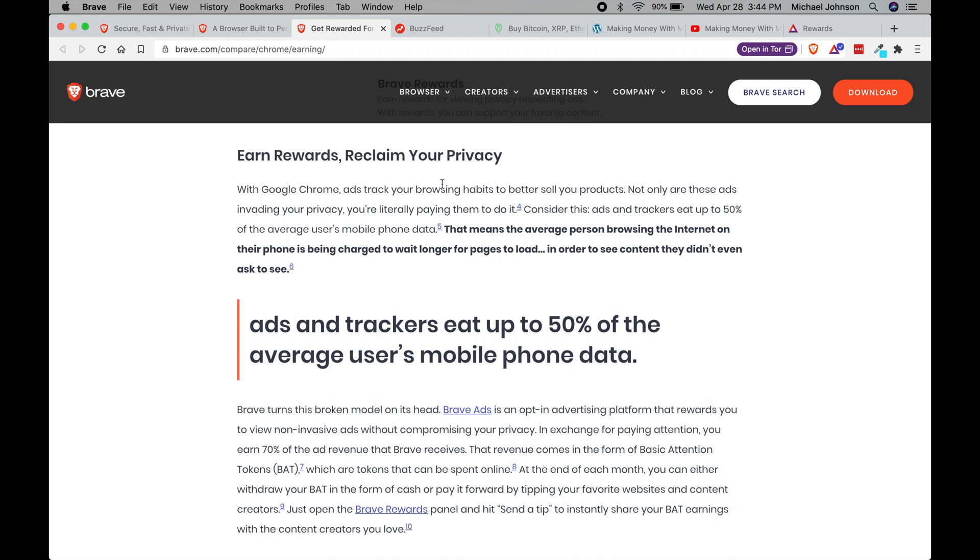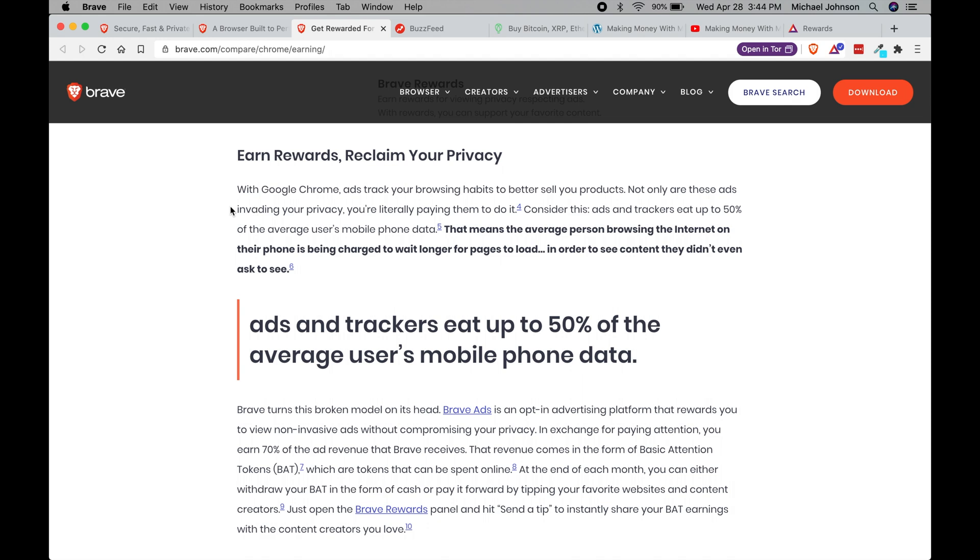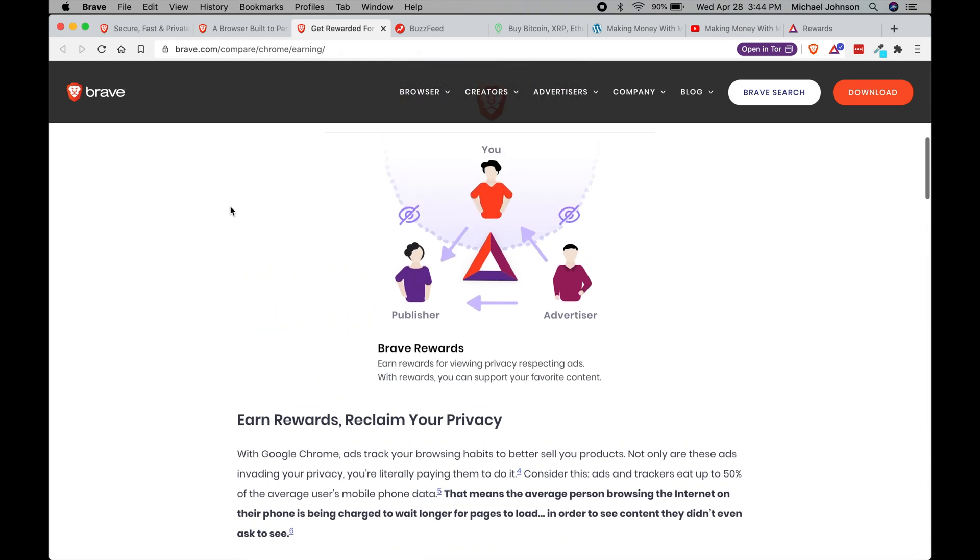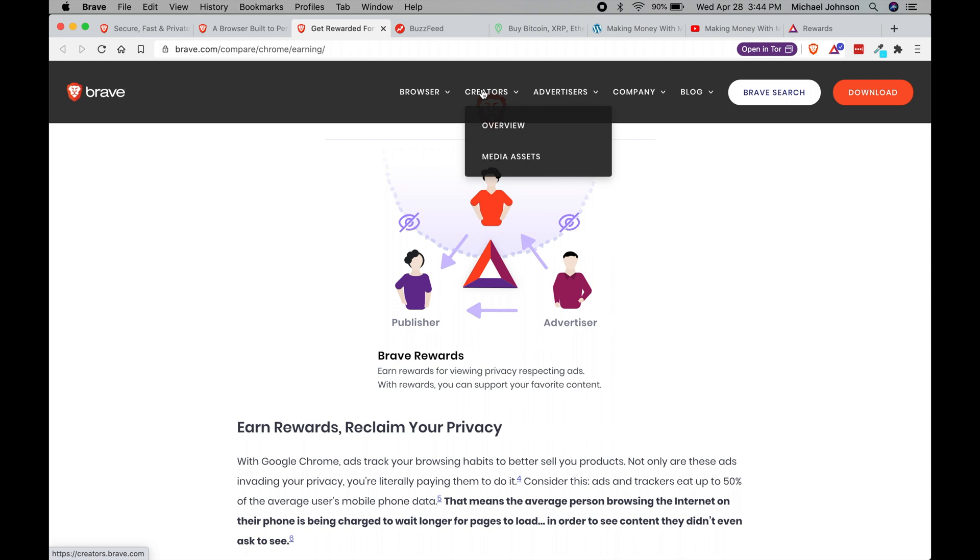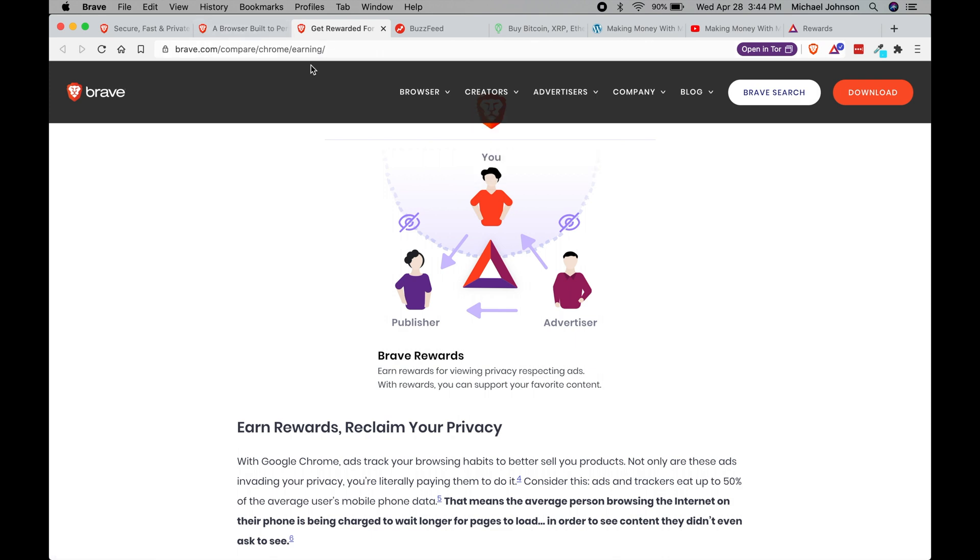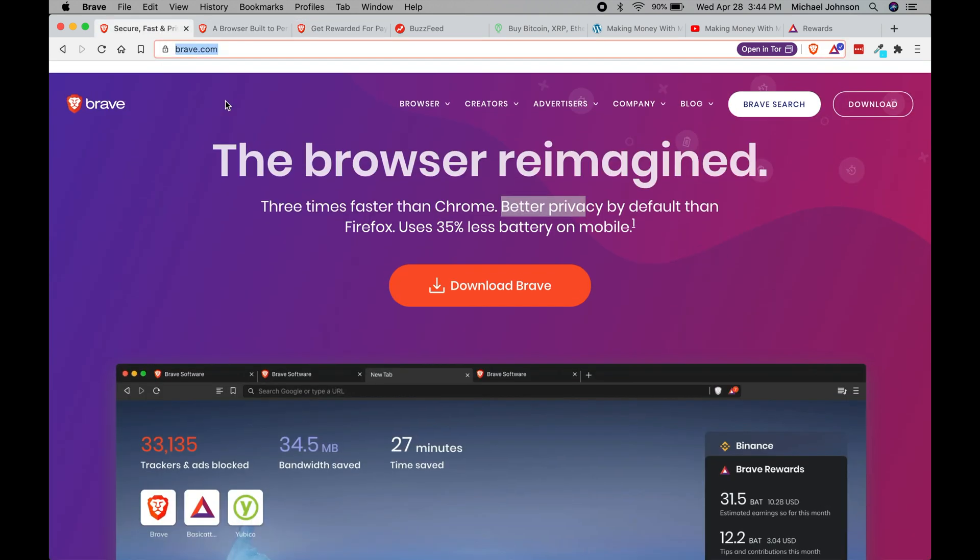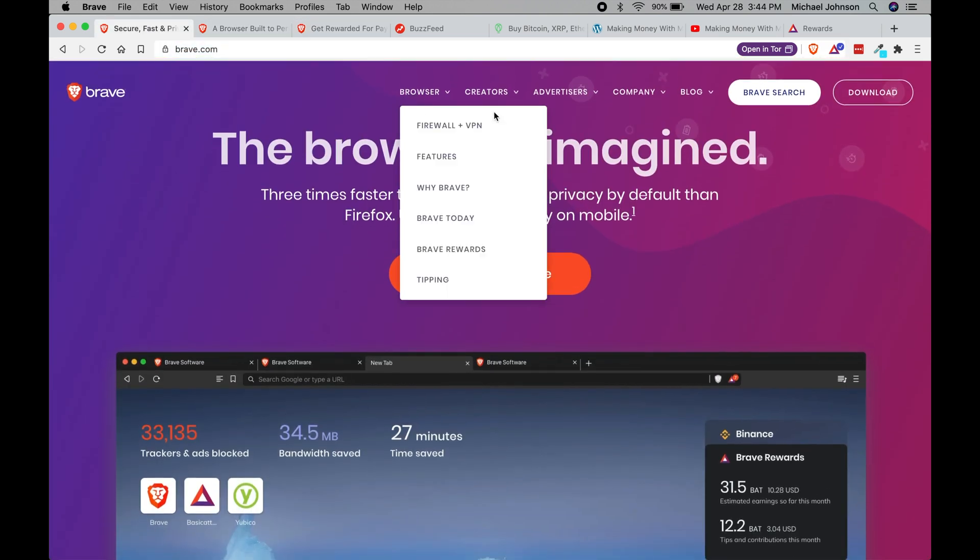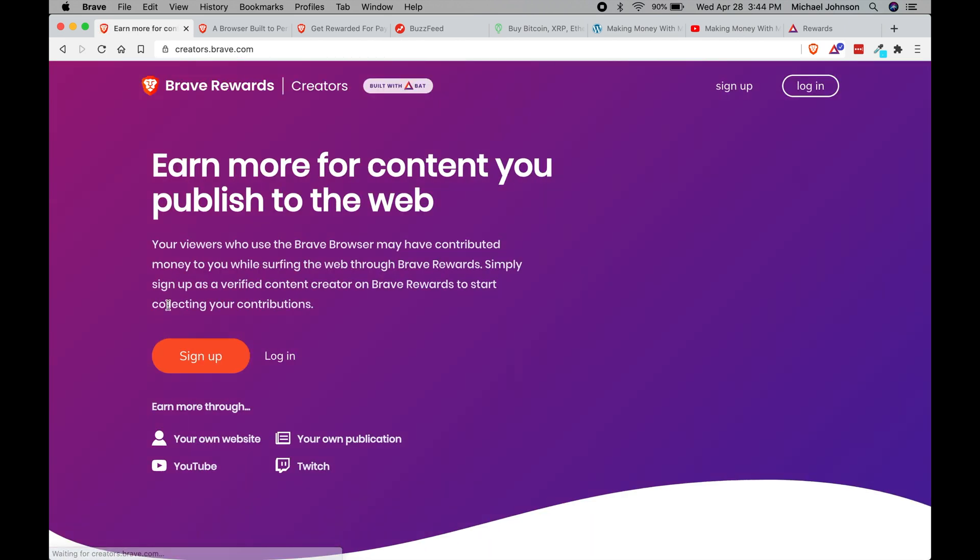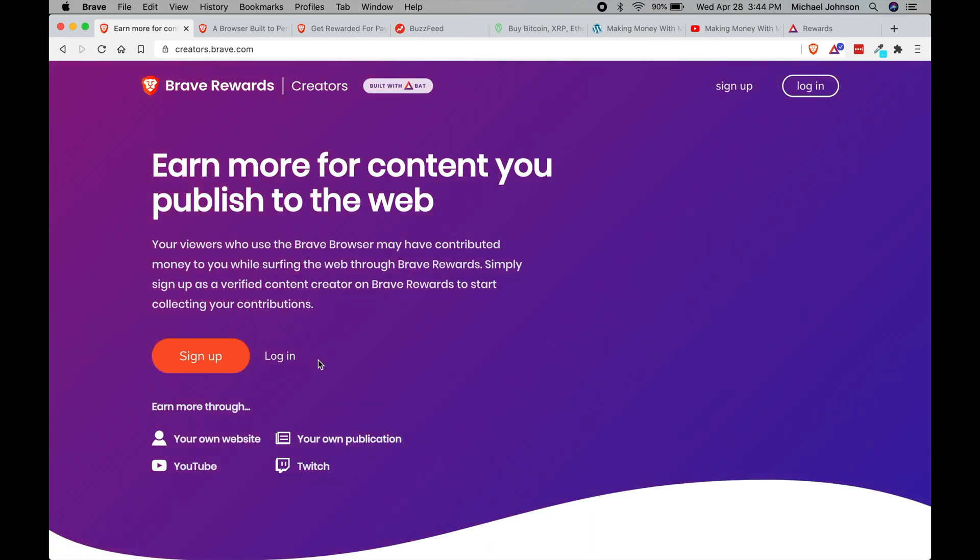Now I currently am a content creator as of yesterday. I'm just trying this out, but so far everything is very straightforward. If you do want to become a creator and then have the option to receive these BAT from individuals that use the brave browser, you can come up here to brave.com. Let me go back to the home page so you can just see where it's at. Hover over creators and click overview.